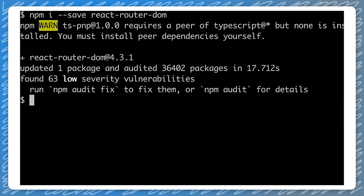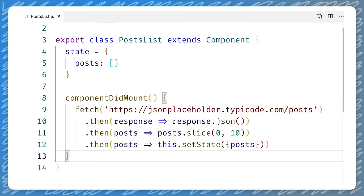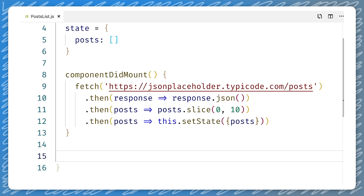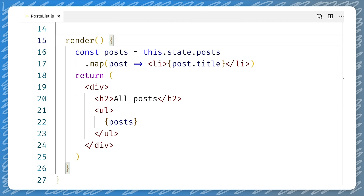We will be using a placeholder API to fetch a few posts, so we will call this the PostsList component. When this component is ready to be displayed, we fetch the data from the API endpoint and store it, truncate it a little bit, and save it in the component's local state. In the render method, we map the posts to list items containing the post title, and then render all the posts in a list.